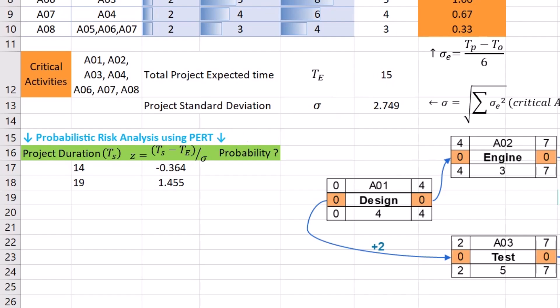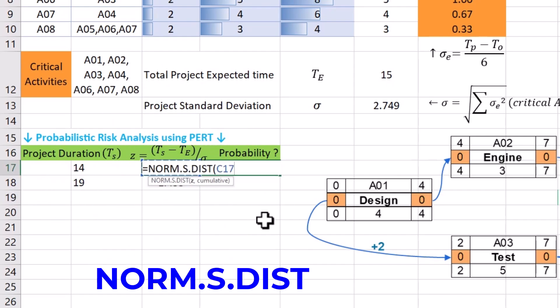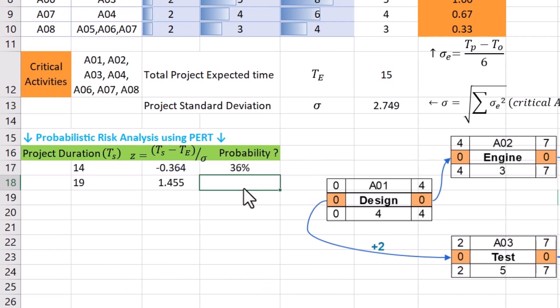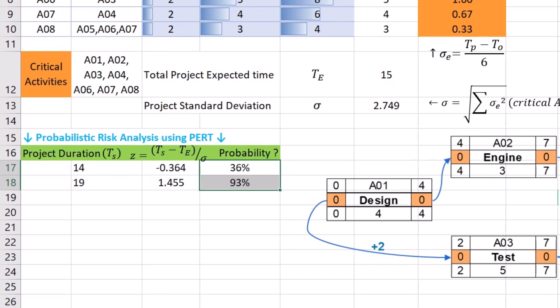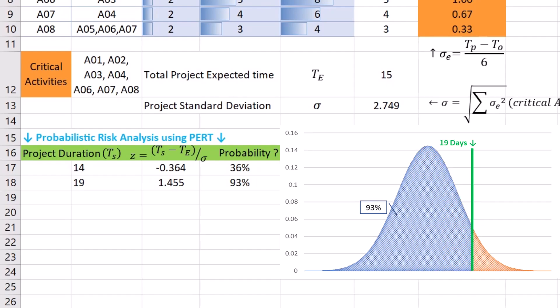To find the probability of completing the project in 14 days or less, we can use the norm.s.dist function. The first parameter is Z-score and we can set the second argument to true for returning the cumulative distribution function or CDF. Results show that the probability of completing the project one day sooner or by the end of day 14 is only 36%. The area under the curve also validates this finding. On the other hand, project completion at a conservative duration of 19 days has a 93% chance. This is also evident by checking the area under the curve.